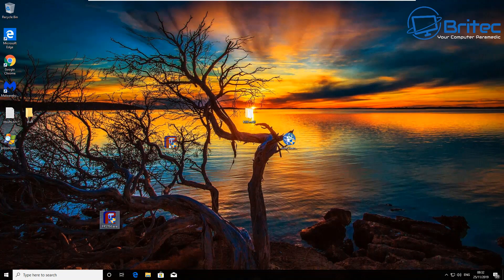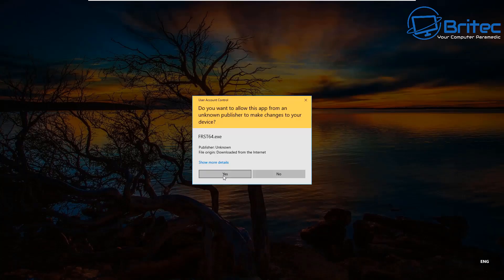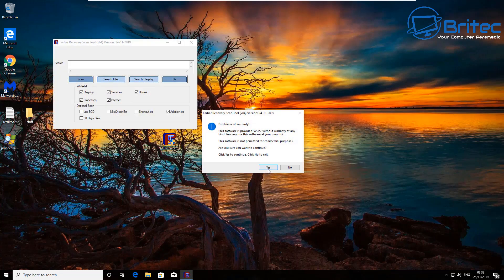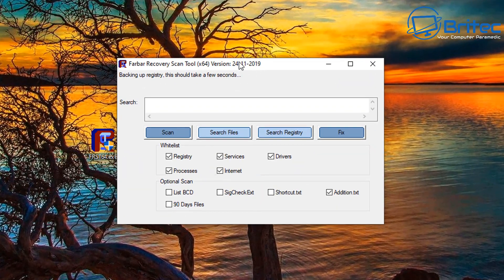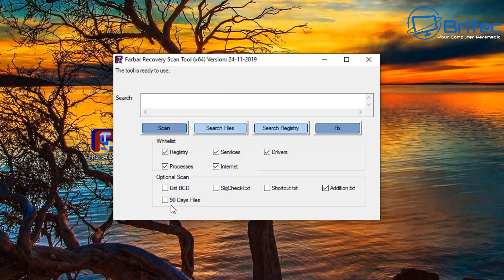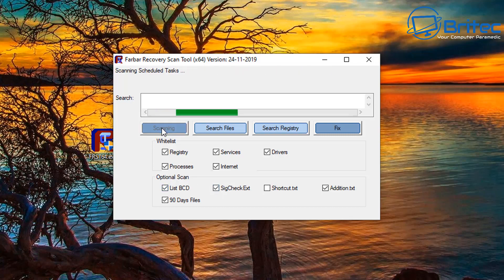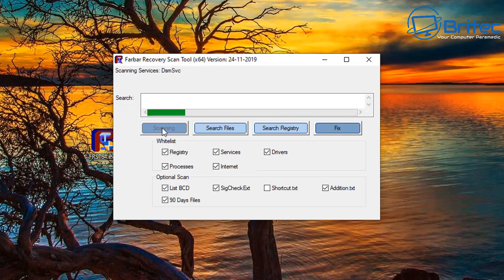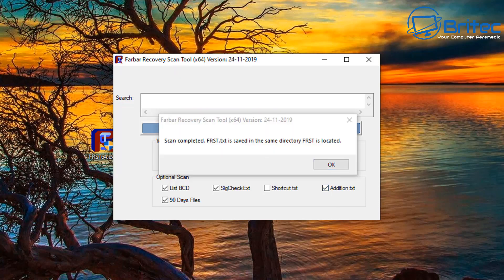Next up, I'm going to run the Farbar Recovery Scanning Tool to see how the cleanup process is going and check if there's anything I've missed. I'll do a scan for the latest 90 days, check the BCD, and run a SigCheck as well. You can run this at the very beginning if you wish, but I'm trying to keep this as basic as possible for the general beginner who wants to get their computer clean.